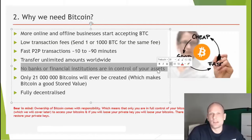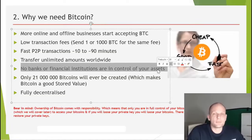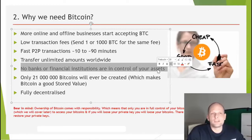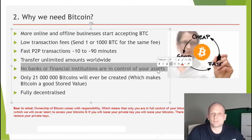No banks or financial institutions control your assets — this is a huge thing. It gives us freedom as people over our assets. Currently, many people don't know that the US dollar is not owned by the general public or even by governments — it is owned by private banks.